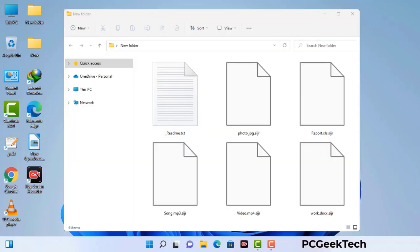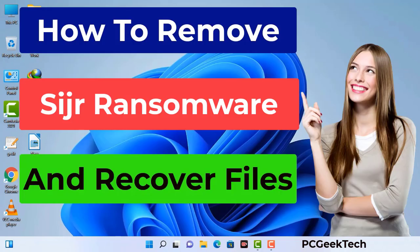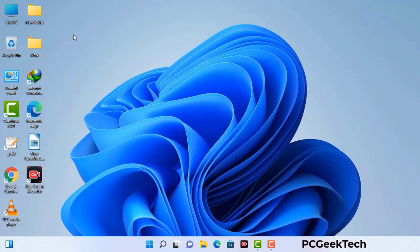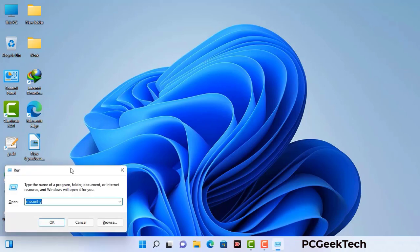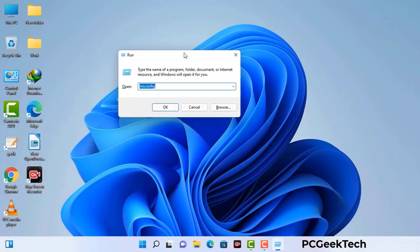Today I am going to help you remove a dangerous ransomware virus from your computer. First of all, you need to start your computer in safe mode with networking. Press the Windows button and R button together on your keyboard. The Windows Run command box will appear on your computer screen. Type in msconfig and then press the OK button.